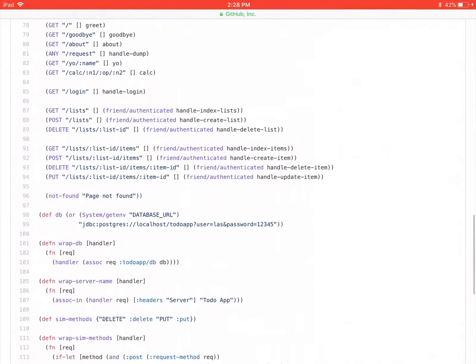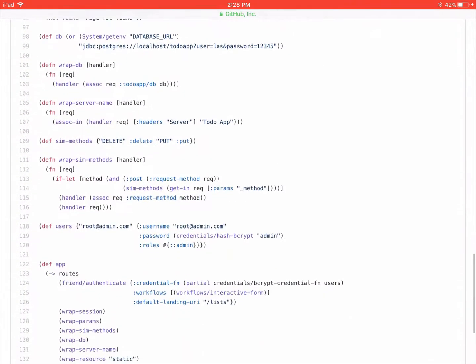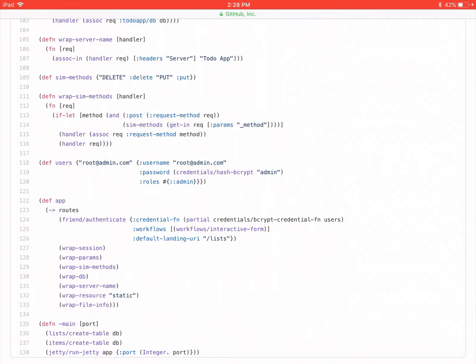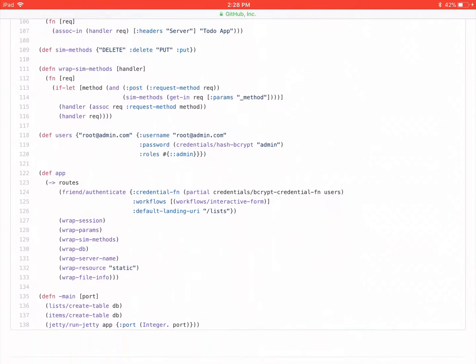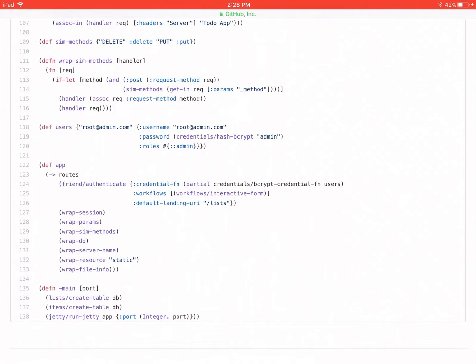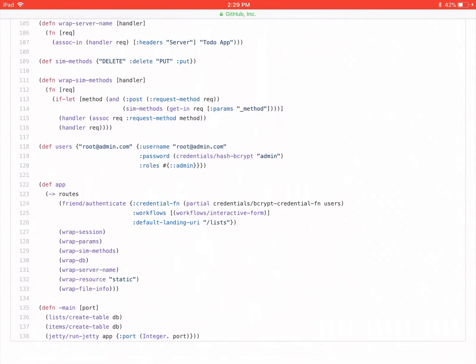So you have to be logged in to use it. So that's pretty cool. I've actually never used friend, so it's cool to see this. And it looks like you're using the standard interactive form workflow. This credential FN that's on line 124 takes a function, and in this case you're passing in users as your function. And so then it's going to look up the email address and get a map of username, password, and roles.